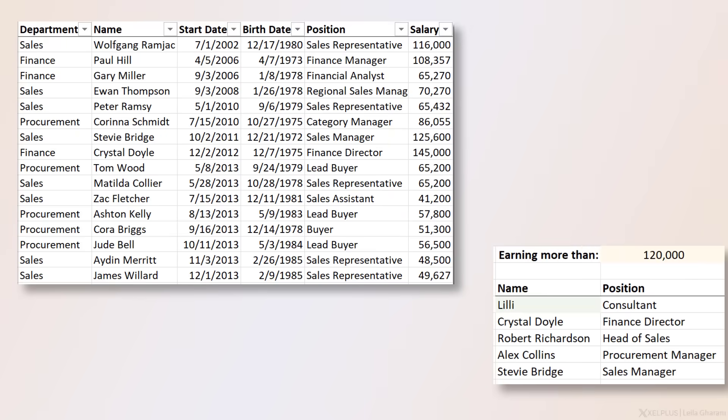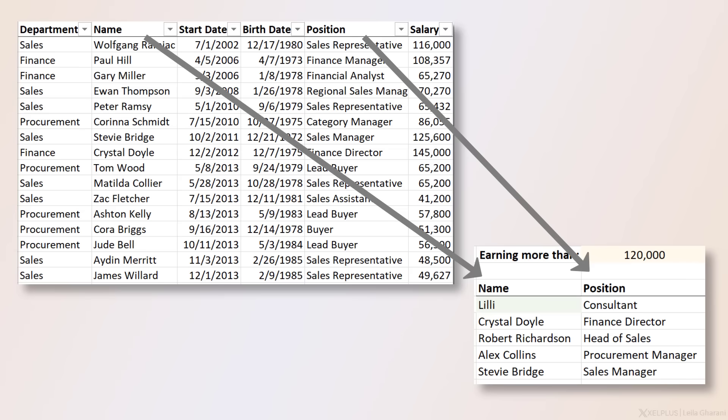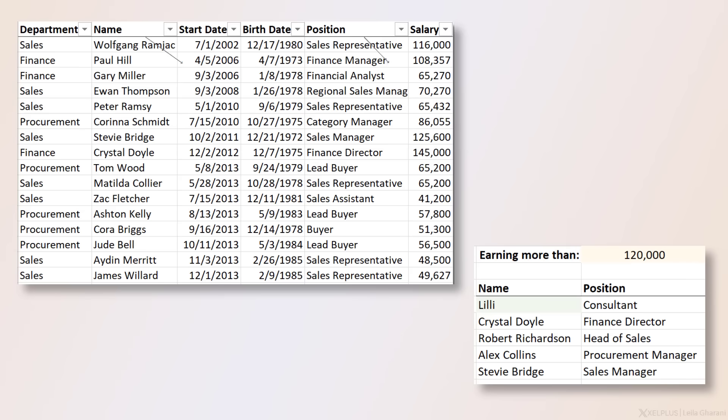Today we're going to take a look at a really cool formula solution. It's actually a trick with the new FILTER function. We're going to use it to return multiple match results from non-adjacent columns based on any logic you need in your analysis. You can also use this to return unique values from non-adjacent columns. It's one single formula that spills and gets the job done for you in record time.